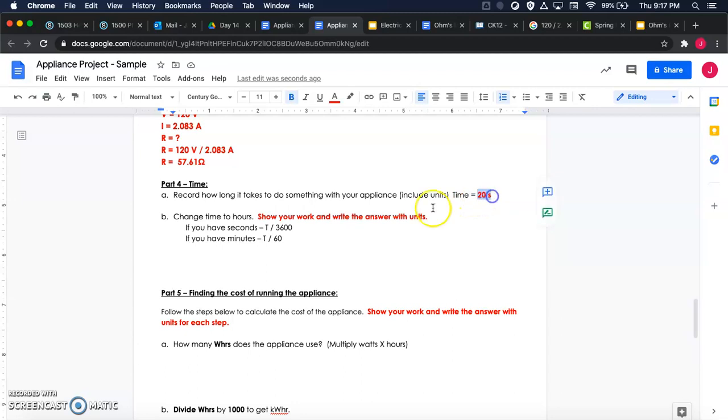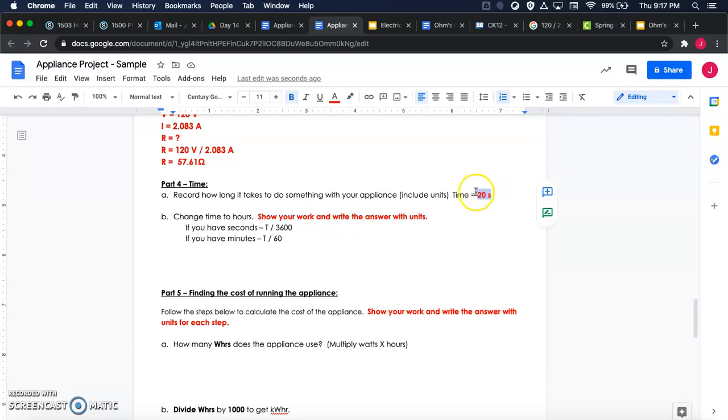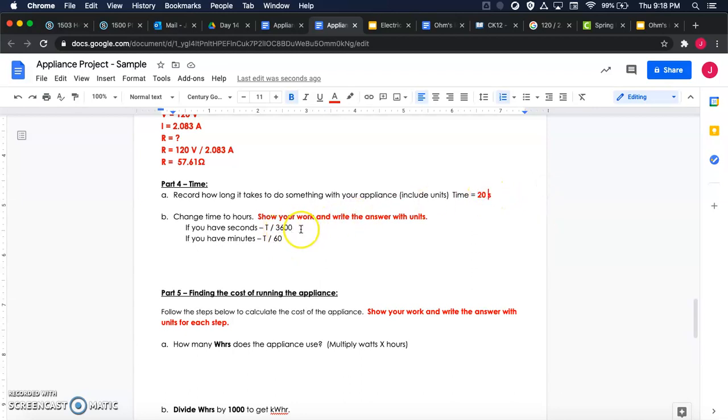3600, and that will convert it to hours. If you recorded your time in minutes, like let's say you were using a microwave or something like that and you said it ran for five minutes, then you're going to divide by 60 instead of 3600. So if your time was in seconds, you'll divide by 3600. If your time was in minutes, you'll divide by 60.